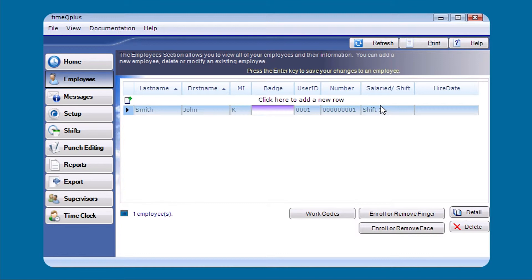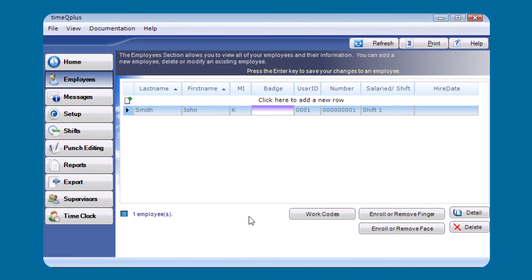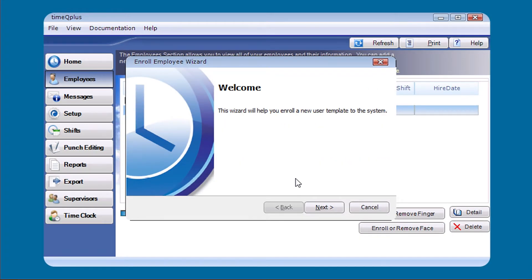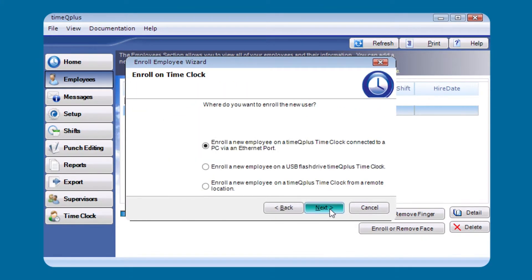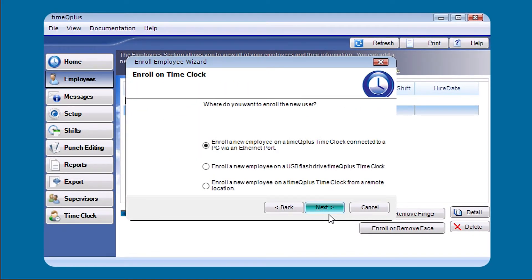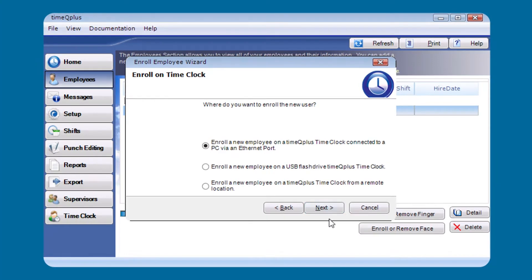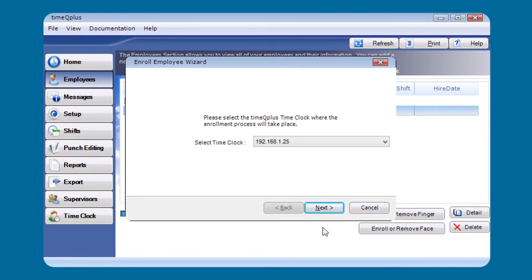Now that John Smith is enrolled on the clock, we come back to the TimeQplus software, highlight John Smith's name, and click the Enroll or Remove Face button. This brings up the Enroll Employee Wizard. Click Next, then choose how the user was enrolled — in this case, enroll a new employee on a TimeQplus time clock connected via Ethernet.